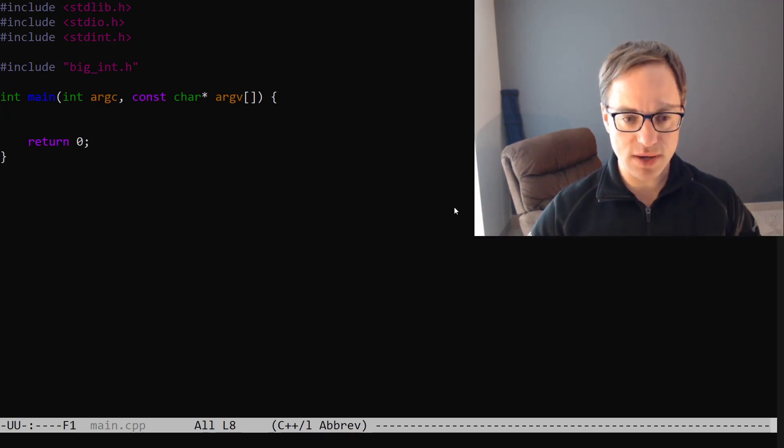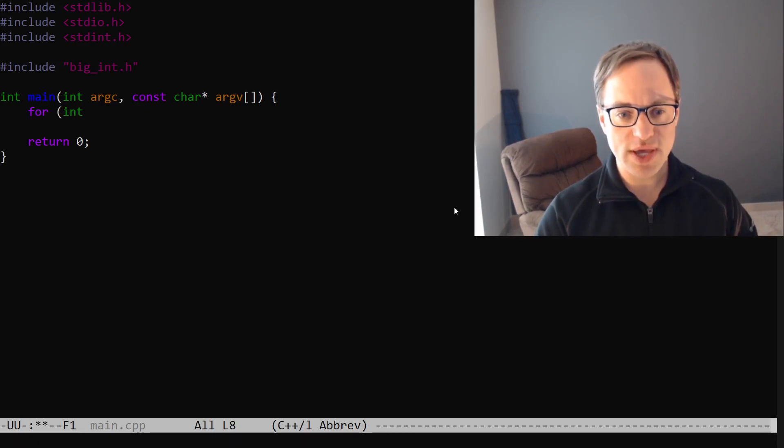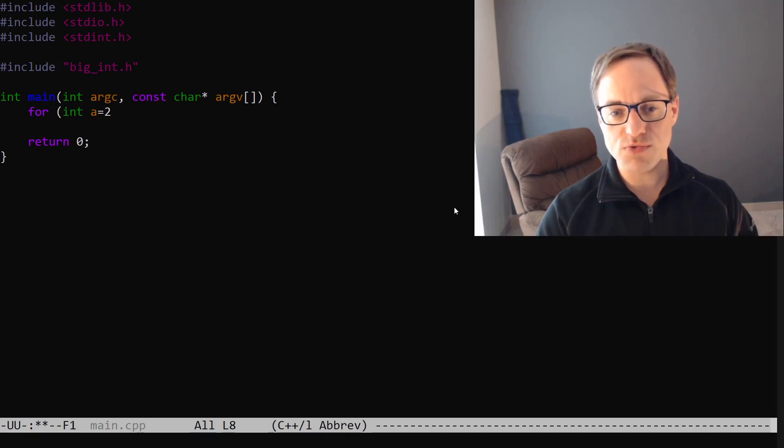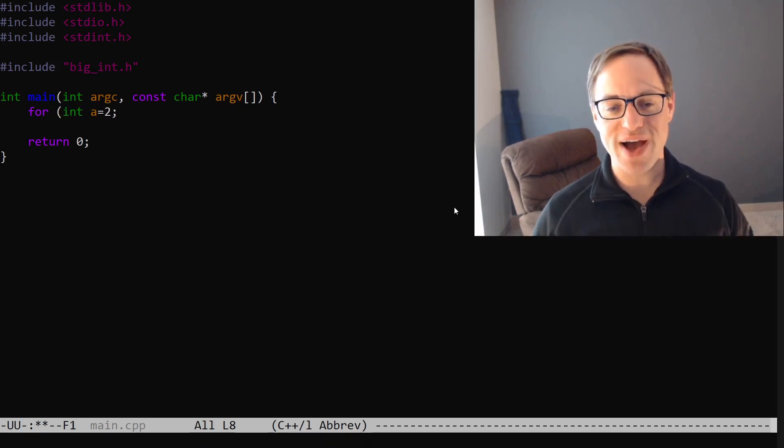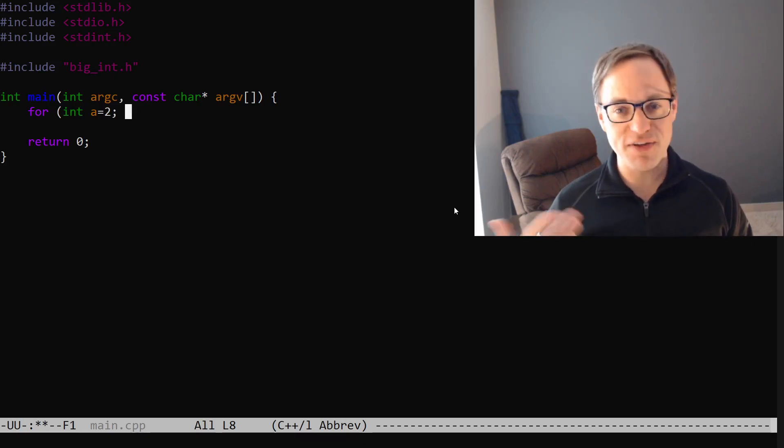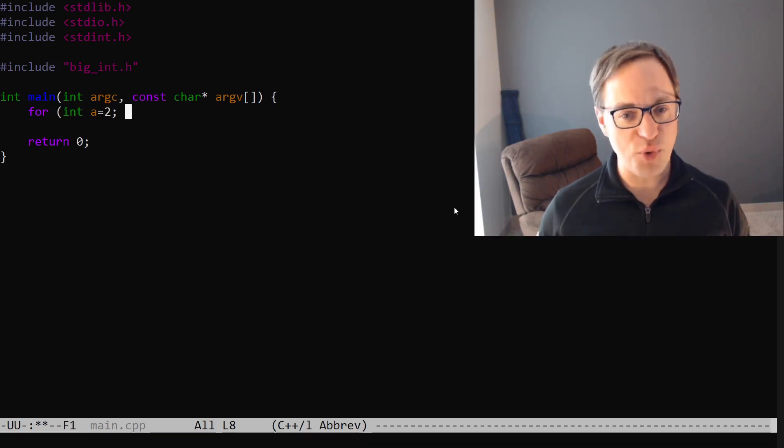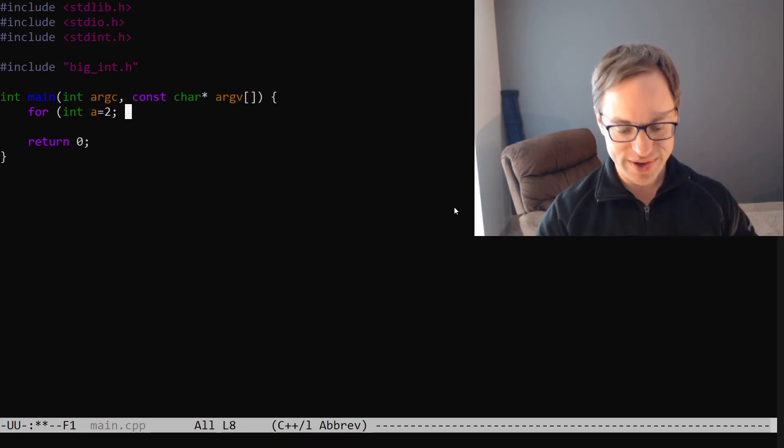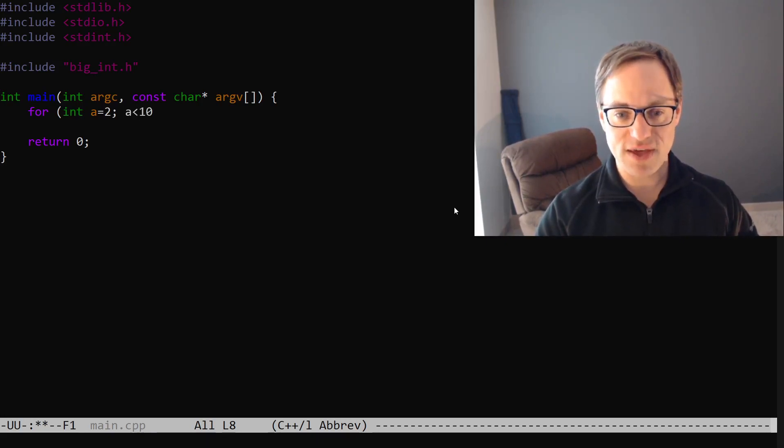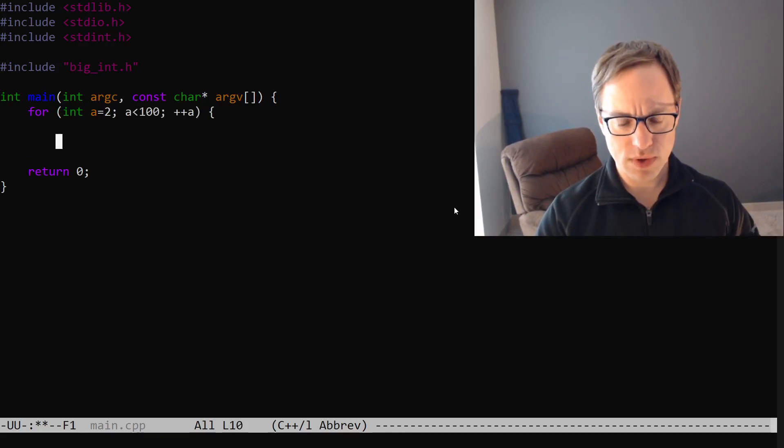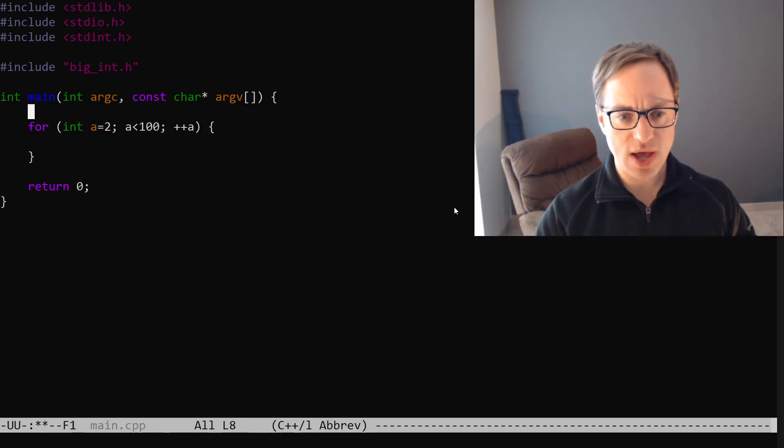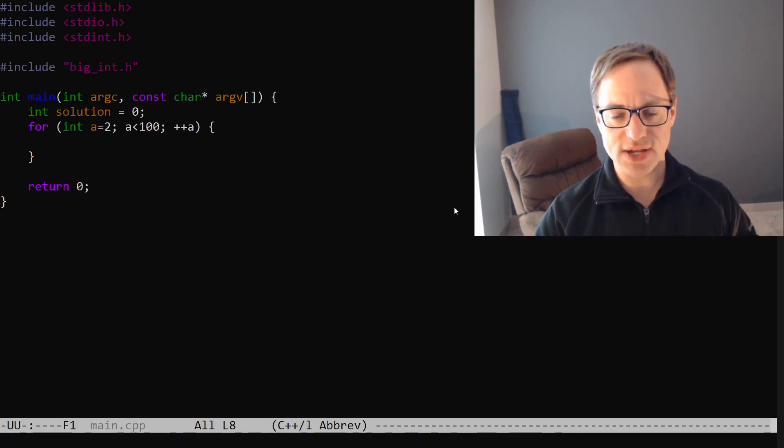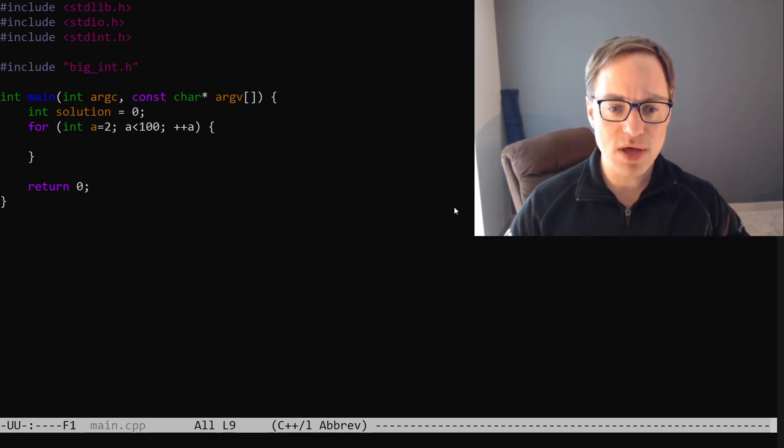Let's begin our implementation. We'll say for int A equals 2. Actually let's do 2. If we try A equals 1 we're going to just be multiplying 1 by itself a whole bunch and the sum is always going to be 1. So let's start at 2. A less than 100 increment A. And we'll need to keep track of our solution. So we'll start that off at 0. Remember we're looking for the maximum.